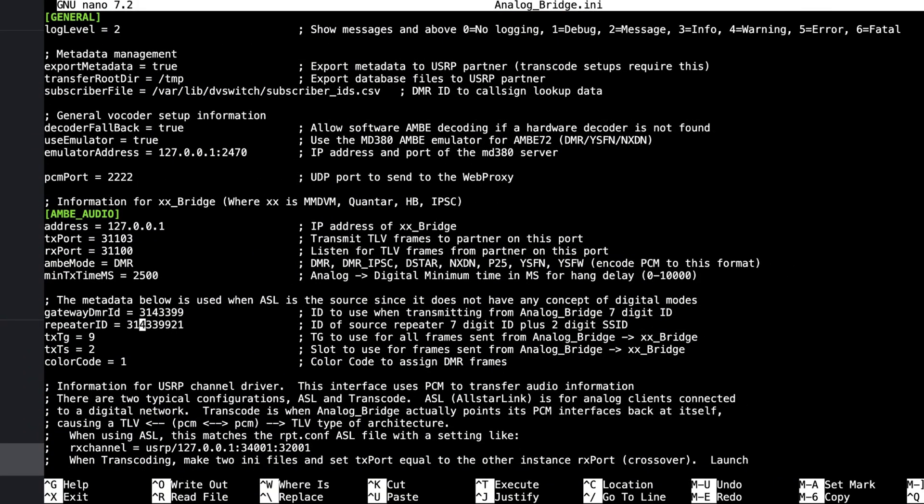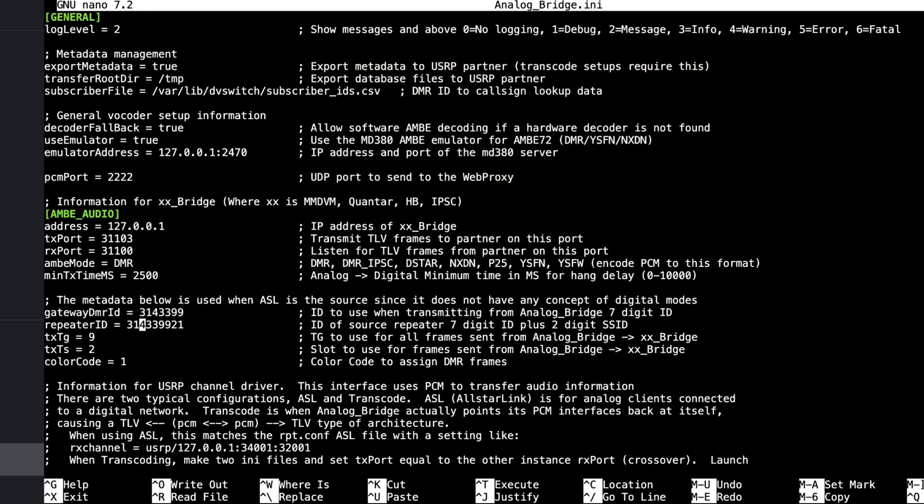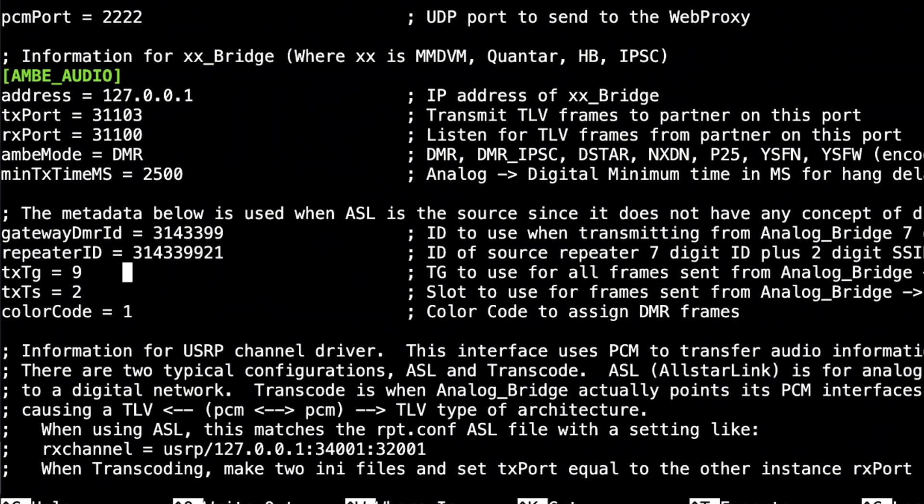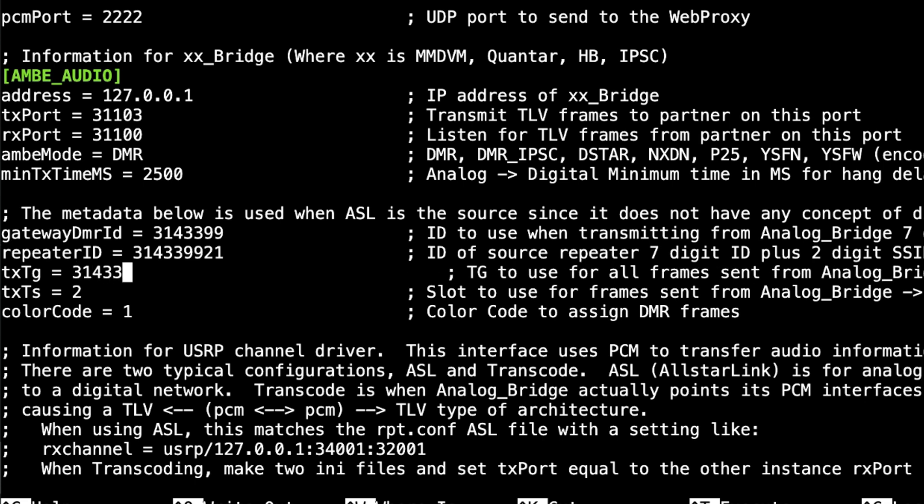Well actually, when I set up the analog_bridge.ini in the dbswitch menu, I put in these two numbers. What I forgot to do was this. You've got to come down here where it says TX talk group number 9 and put in the talk group you desire, 3143399.